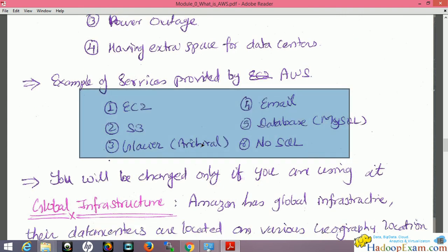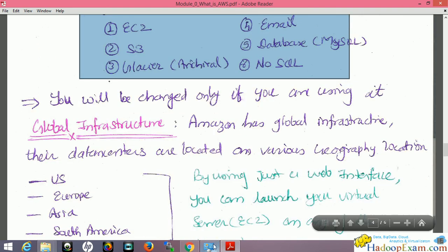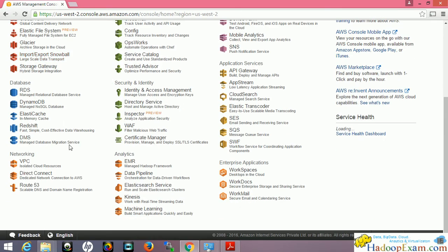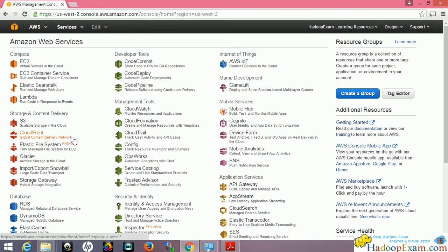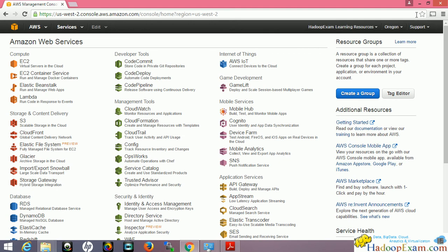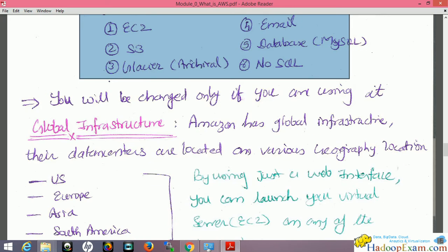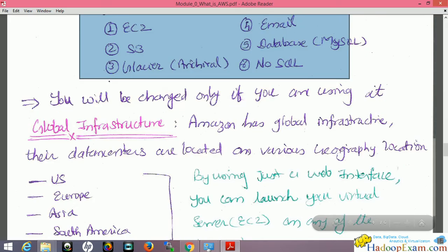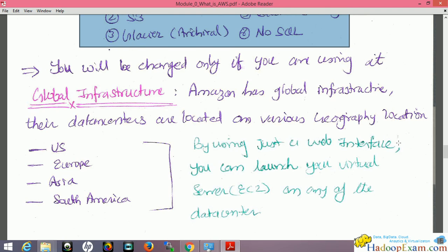Other on-premise issues like cooling system failures or power outages, plus the extra space required for data centers, can all be avoided using Amazon Web Services. Amazon is growing bigger day by day, launching many services for enterprise applications, which is why it is becoming very popular — though this also means learning AWS is becoming increasingly exhaustive with so many services to learn.